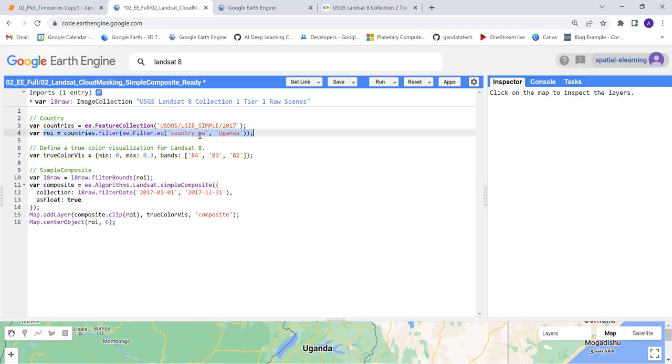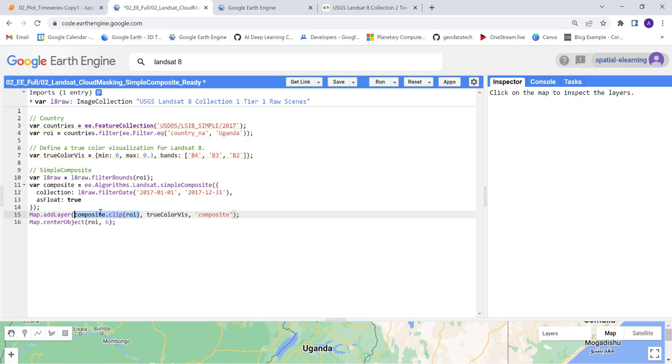I've already defined my study region here, and so this will import that image. It will generate a single image from a time series.